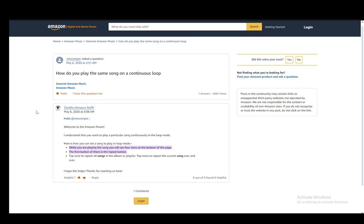In this video, I'll be explaining to you guys how you can play songs on Amazon Music on a loop, so let's get right into it.